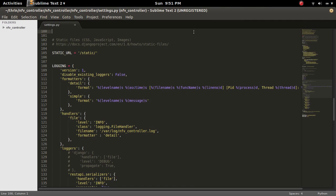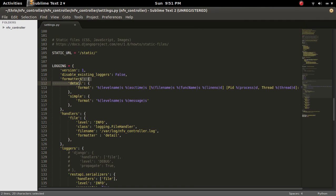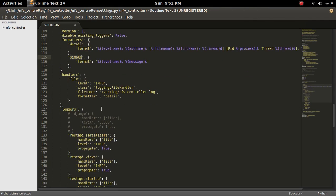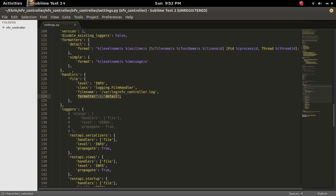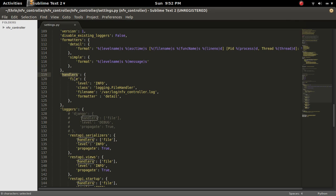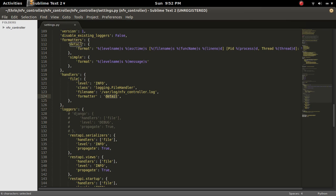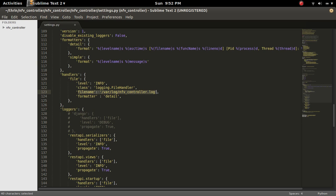So here I defined two formats, detail and simple. Actually here I am using only the detail format. So this format I mentioned here, formatted. So this is actually a handler, this is a file handler. In this handler I have defined only one handler named file, so this file handler uses the detail format. In the file handler I have defined the name of the file, so this is a log file which I am using.